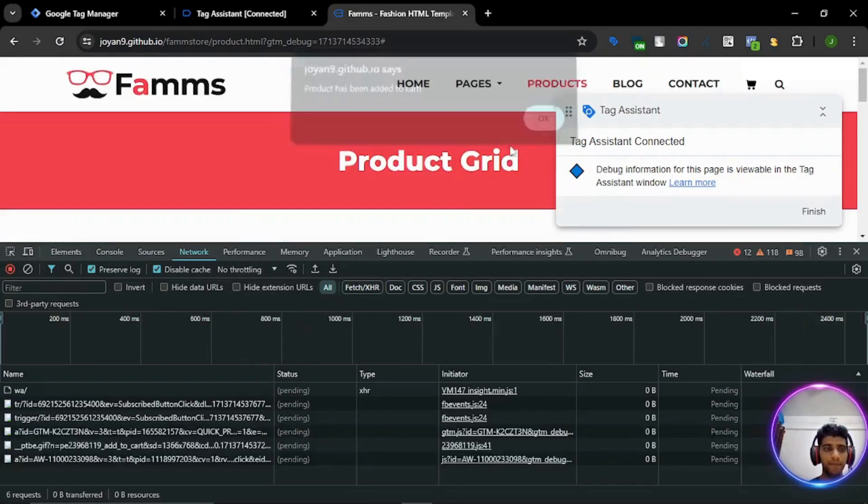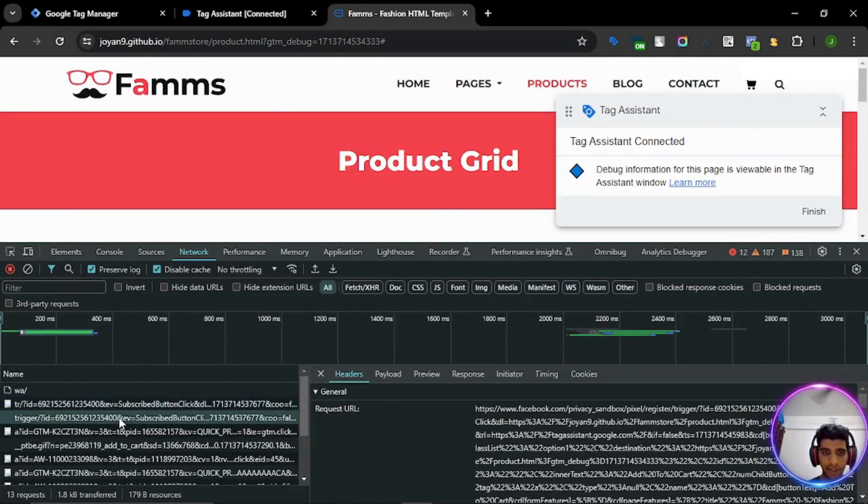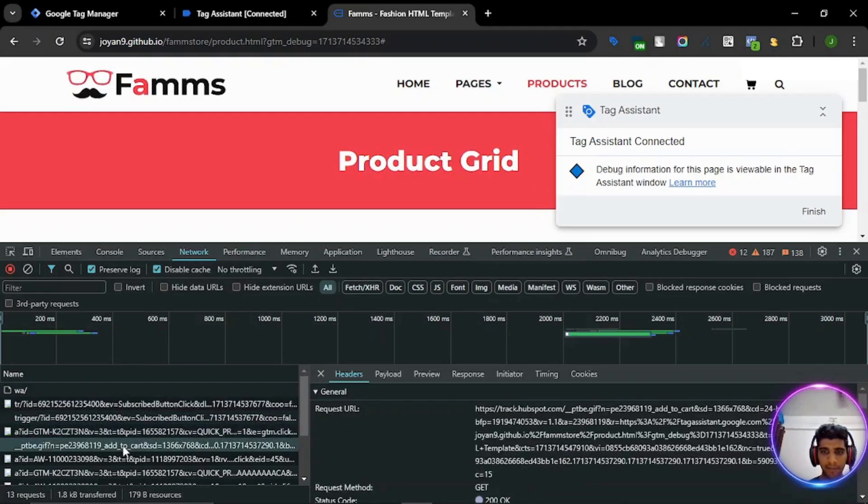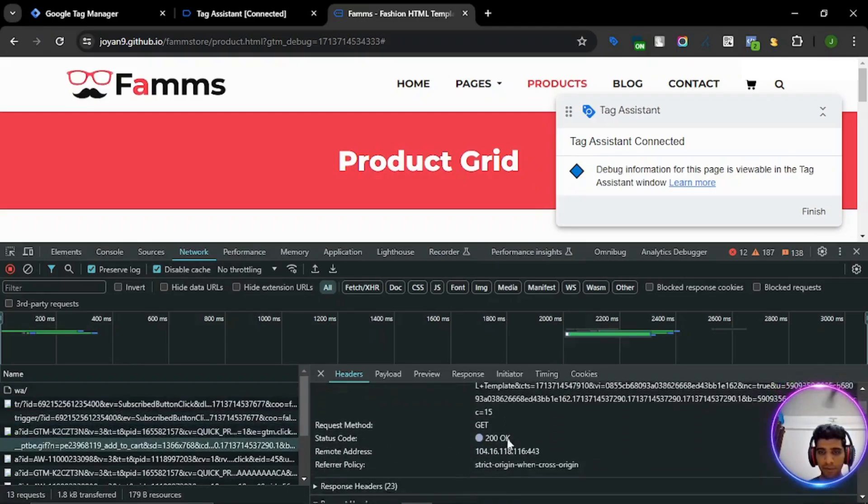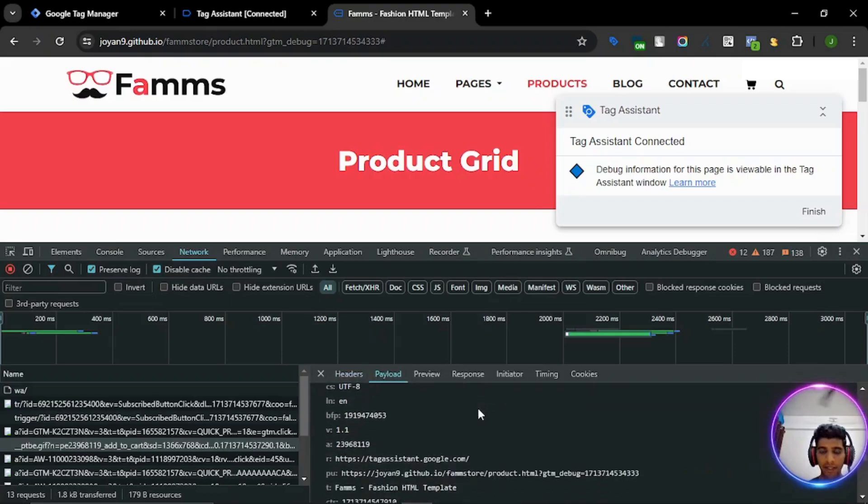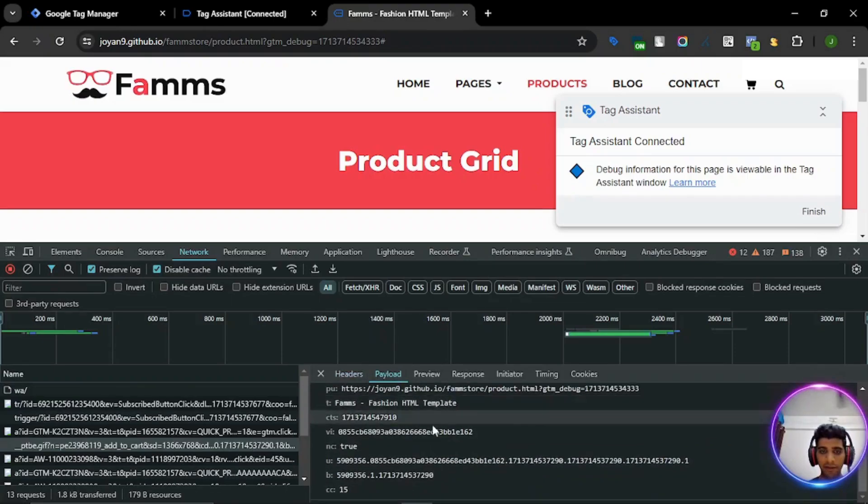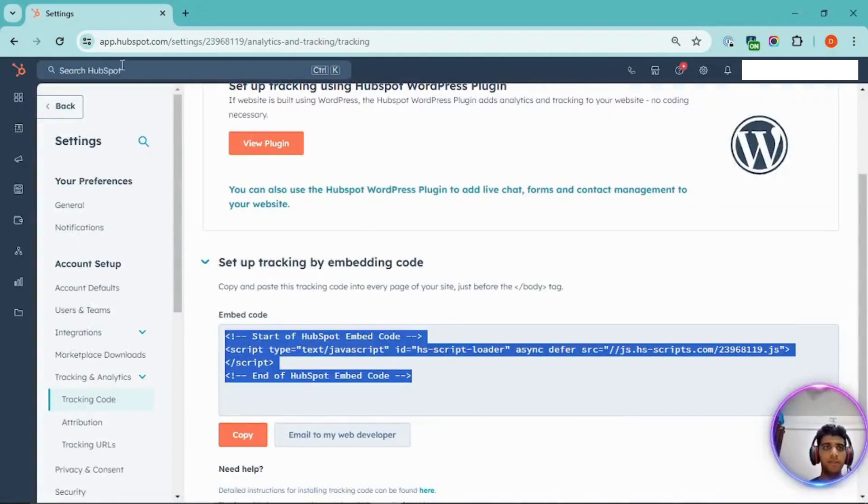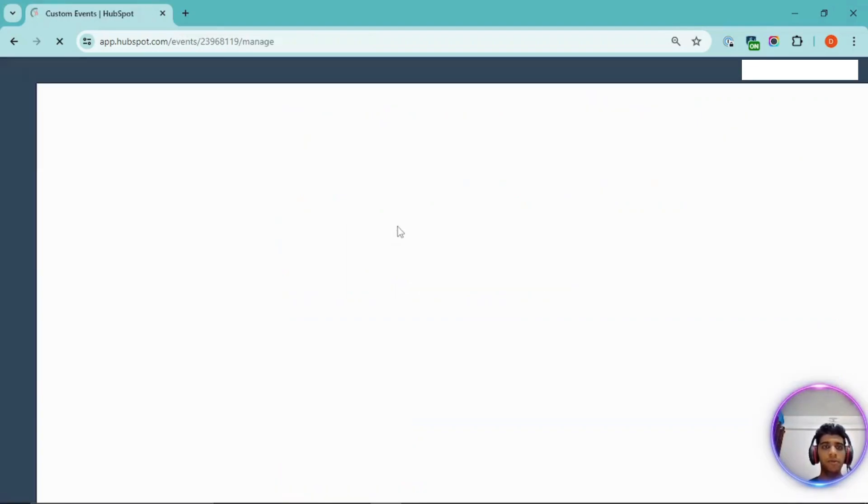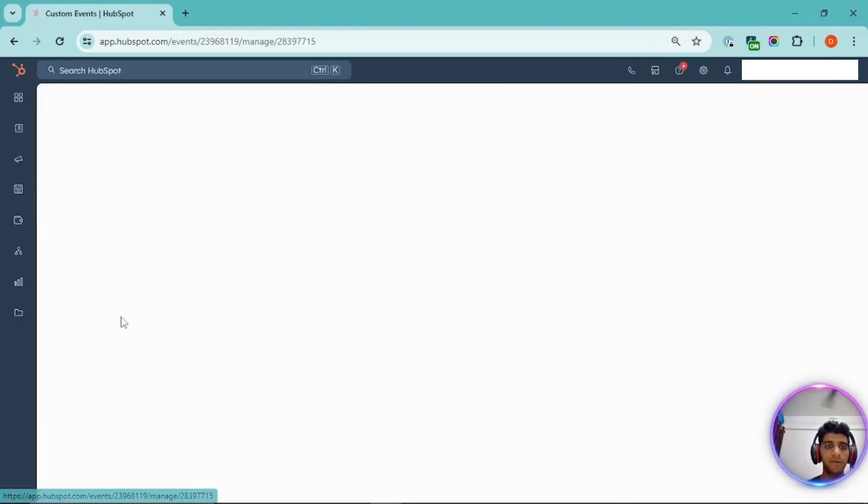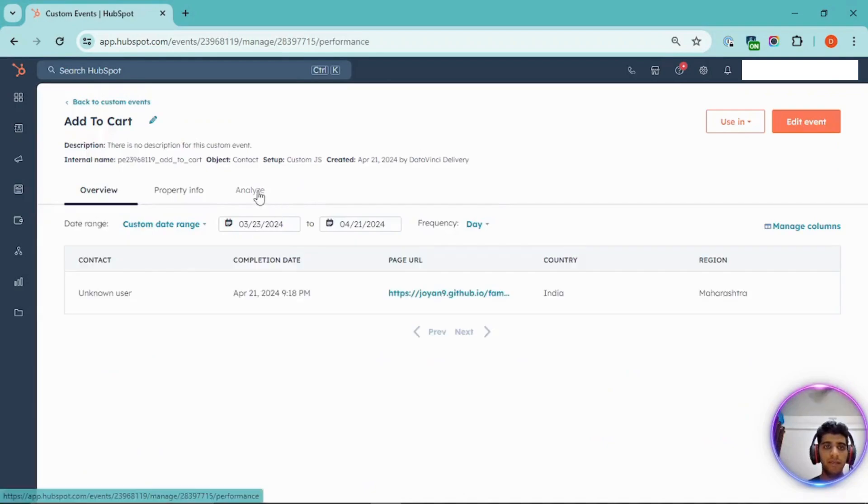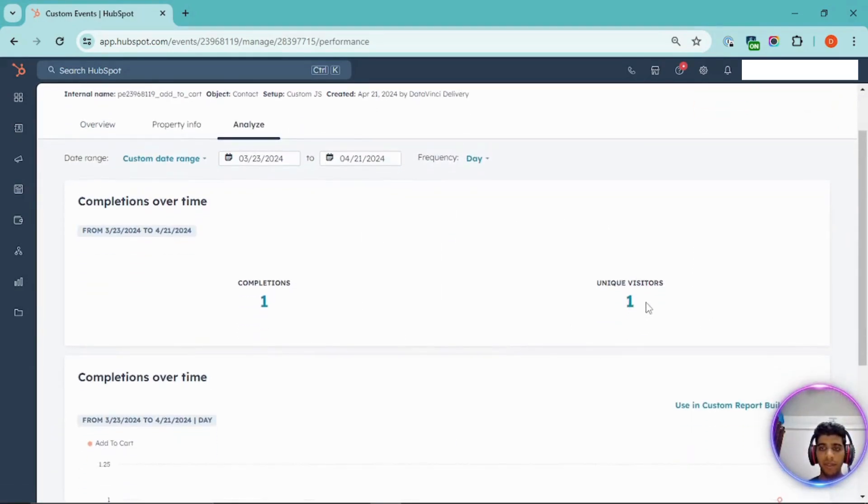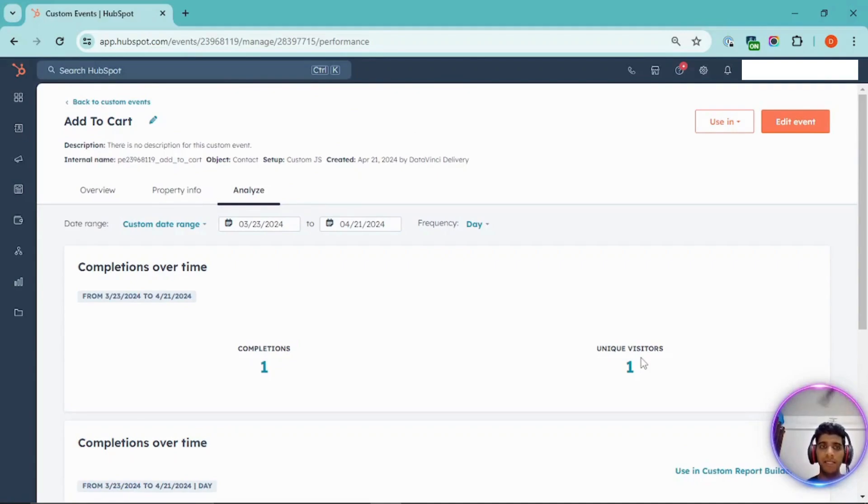And yeah, now it should have fired. Yep, we have out here track HubSpot. And the event has gone along with some other parameters. Look at the data within HubSpot, whether that has shown up or not. Let's click go to your event and go to analyze. And yeah, the data has shown up. It has shown the one completion with one unique visitor. So that's how you can implement custom events with GTM in HubSpot.